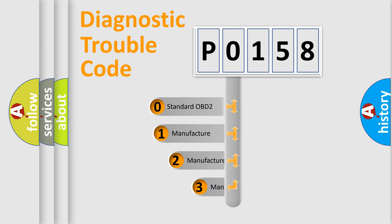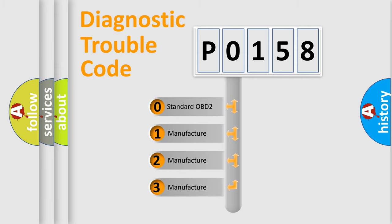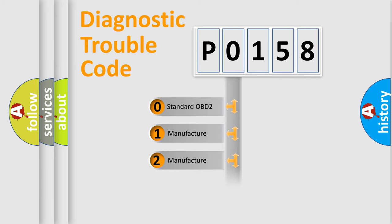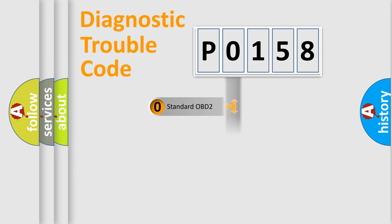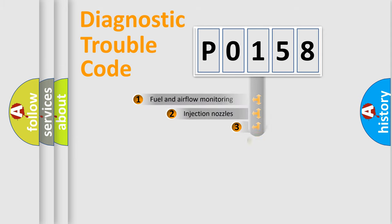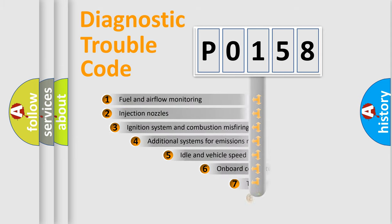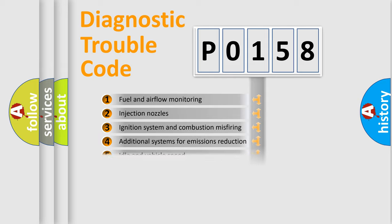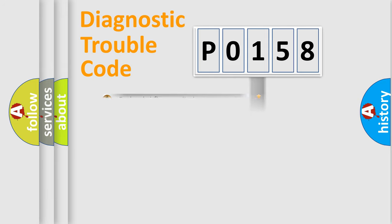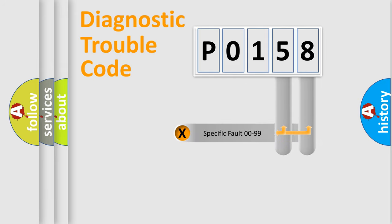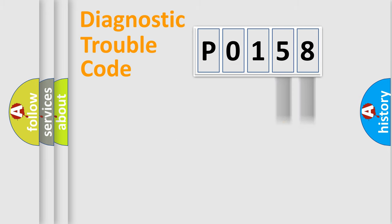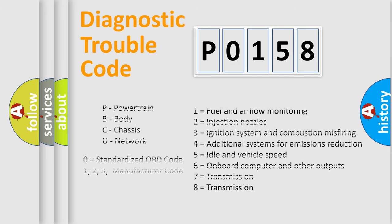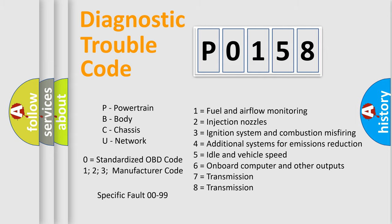If the second character is expressed as 0, it is a standardized error. In the case of numbers 1, 2, 3, it is a car-specific error. The third character specifies a subset of errors. The distribution shown is valid only for the standardized DTC code. Only the last two characters define the specific fault of the group. Let's not forget that such a division is valid only if the second character code is expressed by the number 0.